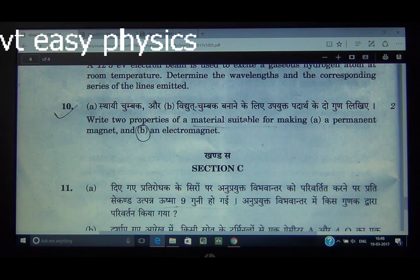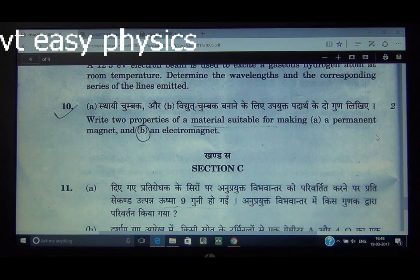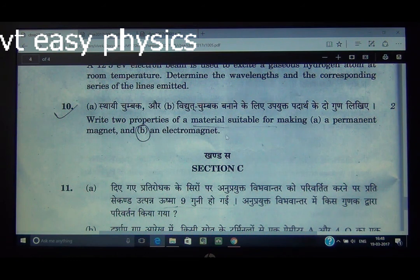Question number 10: Write two properties of a material suitable for making a permanent magnet. For a permanent magnet: (1) High coercivity — so it cannot be easily demagnetized, and (2) High retentivity — so it retains strong magnetism. Steel is used for permanent magnets due to its high retentivity. For an electromagnet, high permeability is needed.